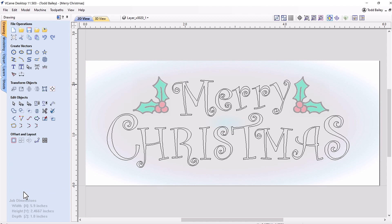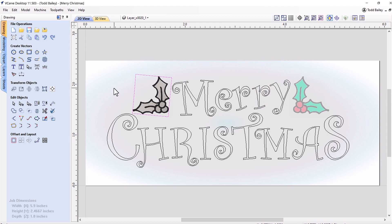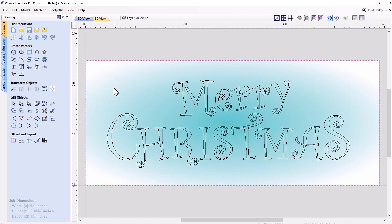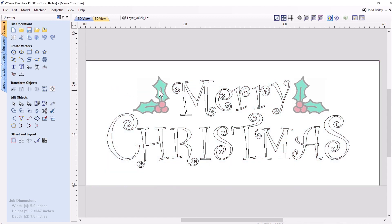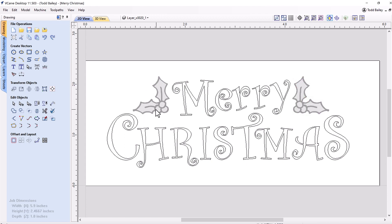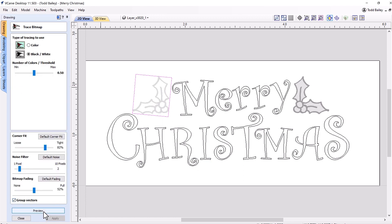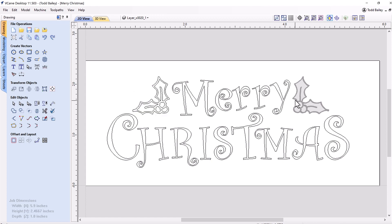Since version 11.5 we've updated our SVG import filter so that SVGs that come in with bitmaps are kept intact. You'll see that this SVG file was made up of some vectors which make up the font, and we also have some bitmaps here as well. I'm going to delete the bitmaps I don't need — I don't need the background, or the green and red bits of the holly — but I want to keep this grayscale version because I can click that, go over to my drawing tab, go down to trace bitmap, click preview, and treat it as a black and white bitmap. I get a nice outline, I'm happy with that, so I click Apply, then Close, and delete out those bitmaps.